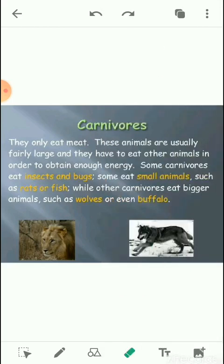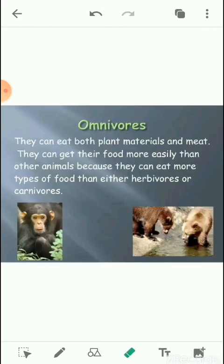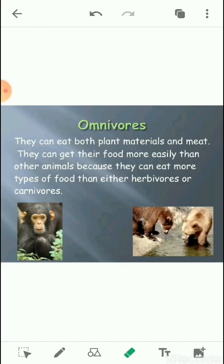Next is the omnivore. In herbivores, animals eat only plants; in carnivores, animals eat only other animals or the flesh of other animals. Omnivores are those which eat both plants as well as animals as food. Examples of omnivores are dog, cat, crow, ant, bear, and human beings.